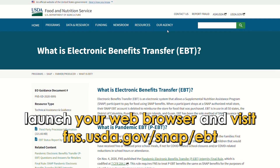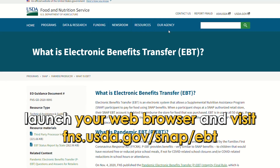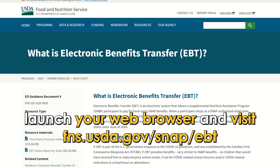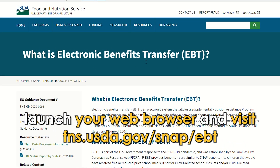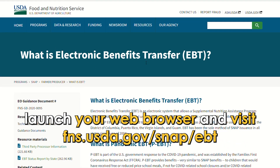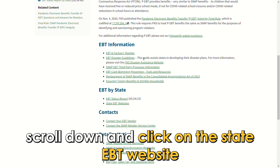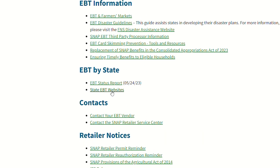Launch your web browser and visit fns.usda.gov/snap/EBT. The link is in the description. Scroll down and click on the state EBT website.